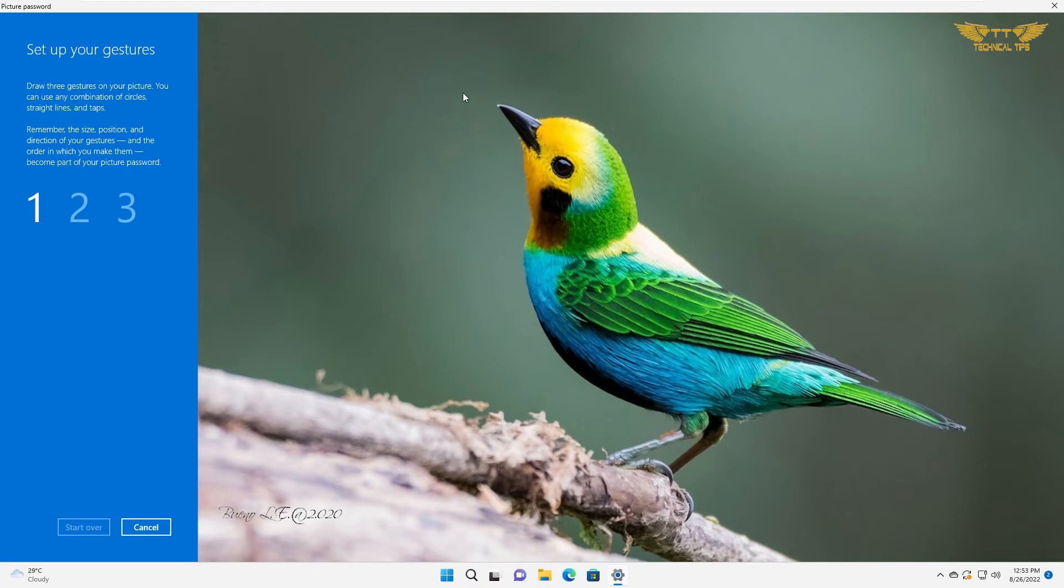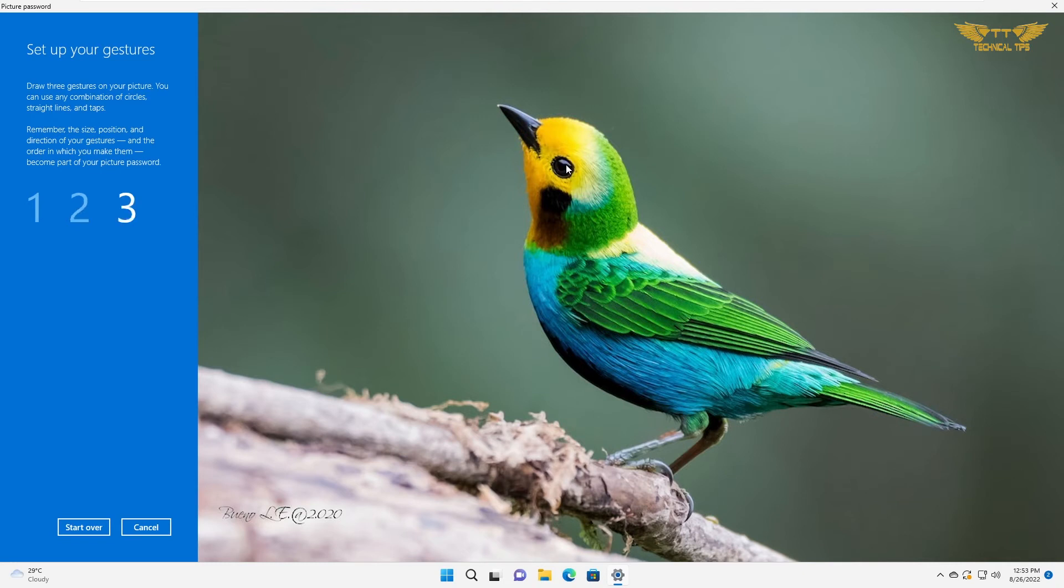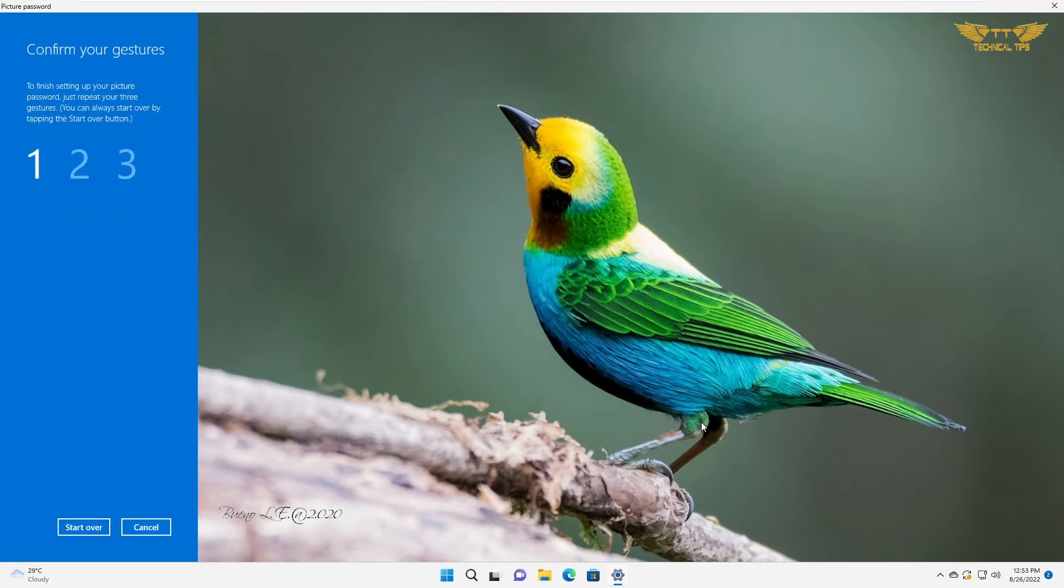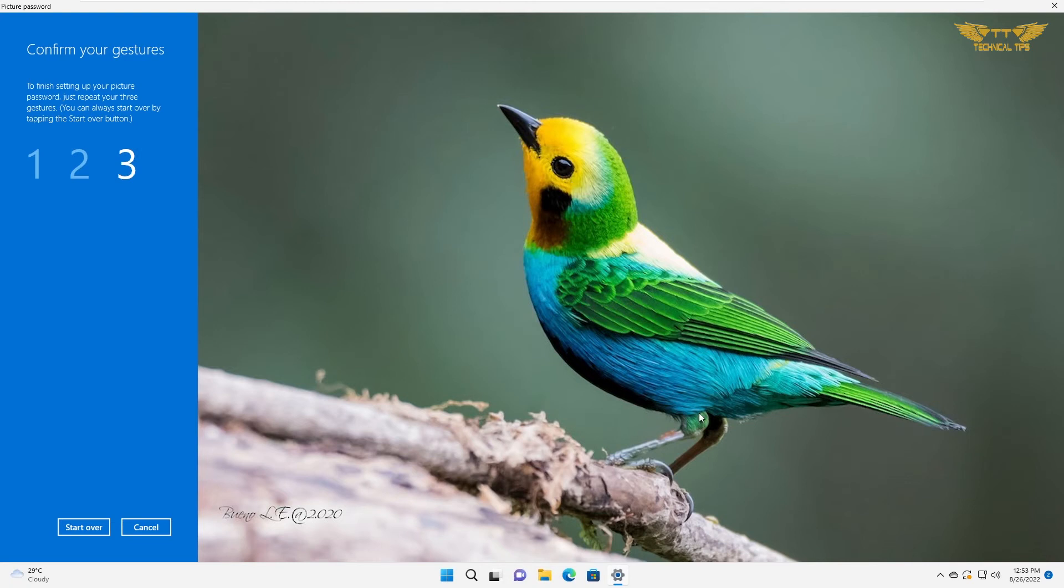Now we will have to confirm. I will click on the first point, second point, and third point. Now it says congratulations.